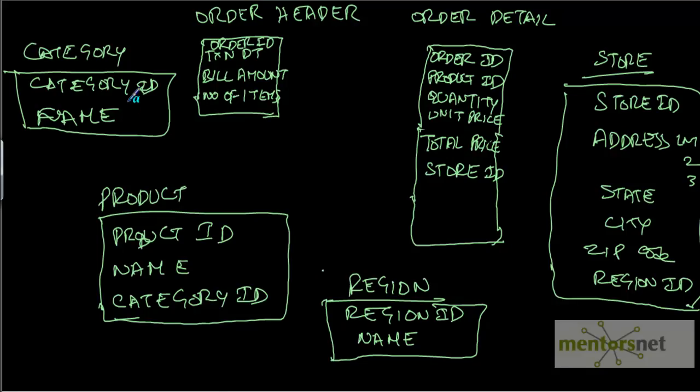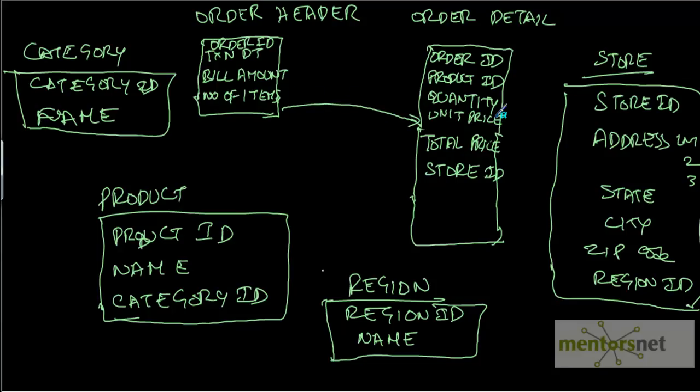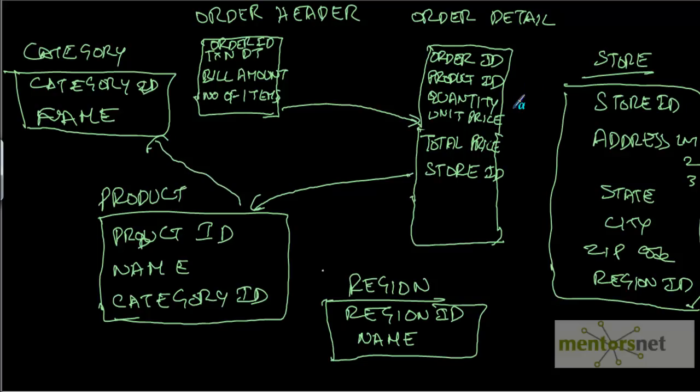For example, I want to know what is my total sale amount in Midwest region for oral care category in last quarter. For that, I need to join the date which is only available in the order header, then order detail, then to the product, then to the category, to the store to get the region, and then the store to the region.